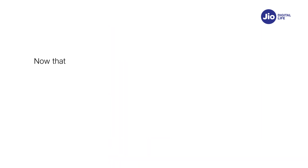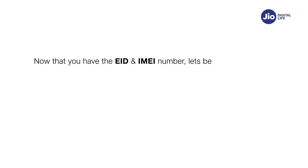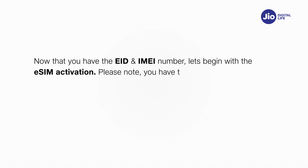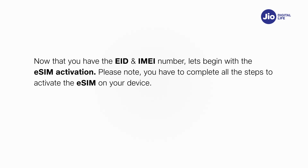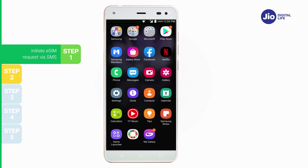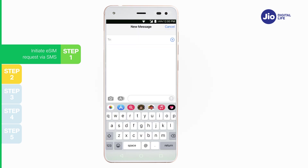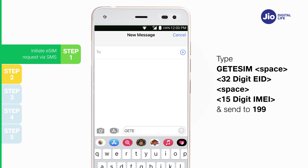Now that you have the EID and IMEI number, let's begin with the eSIM activation. Please note, you have to complete all the steps to activate the eSIM on your device. Do not skip any step. Step 1: Type 'Get eSIM' followed by the 32-digit EID and 15-digit IMEI and send to 199 from the GEO number you wish to upgrade to eSIM.